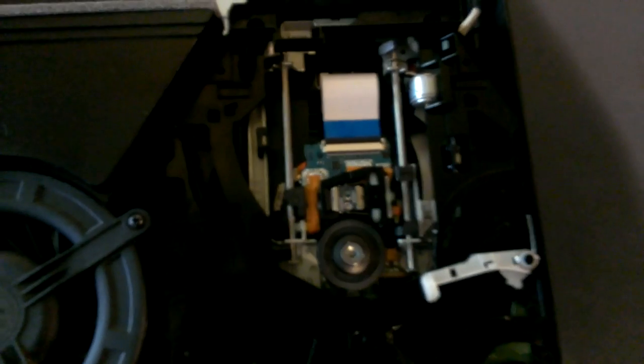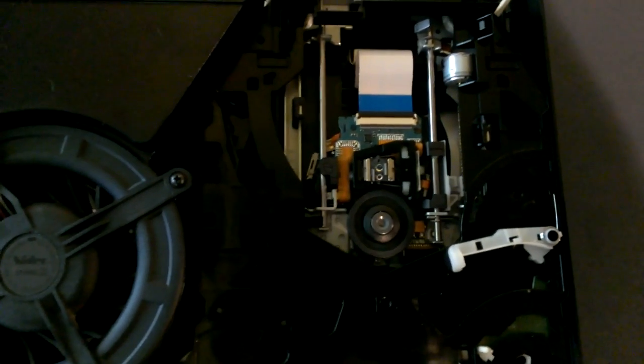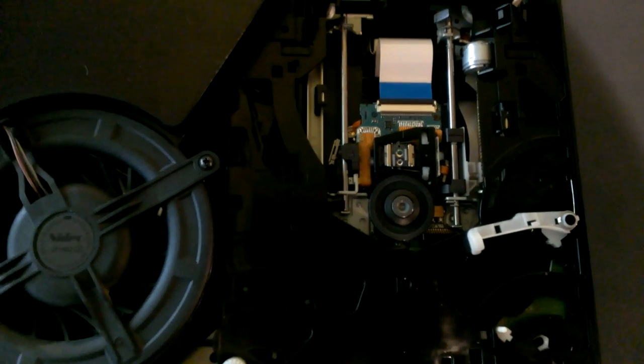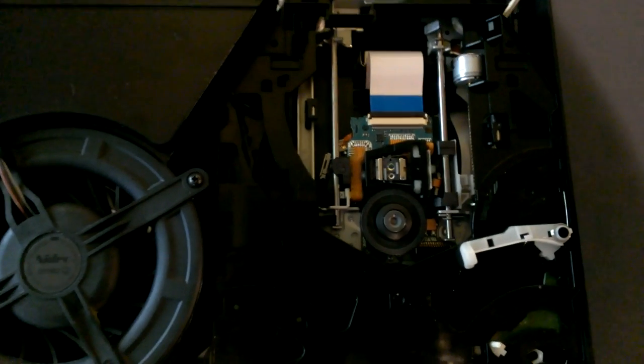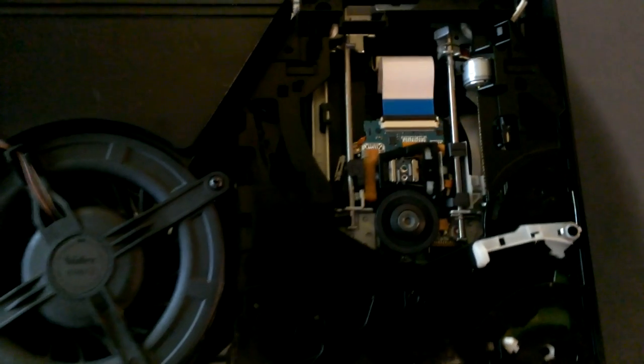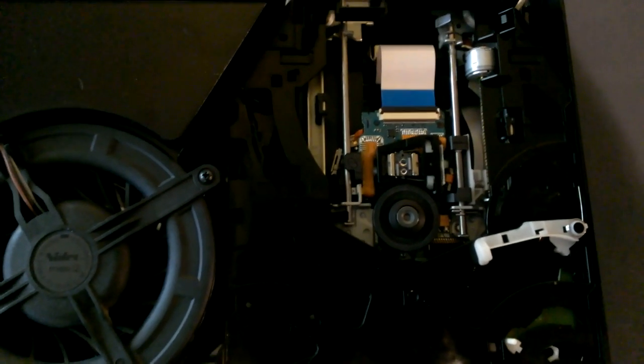But yeah, so basically that's it. Once you get that q-tip dip it in alcohol, rub it in circles on the lens. That should clean it up because that's what worked for mine. I cleaned it up, did it three different times and finally my ps3 is reading discs now.